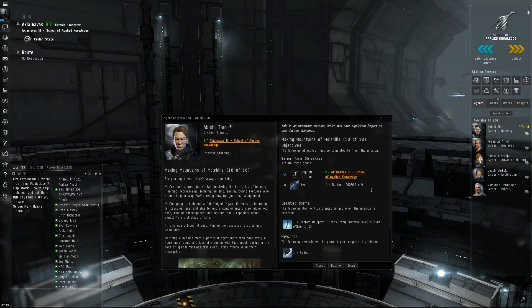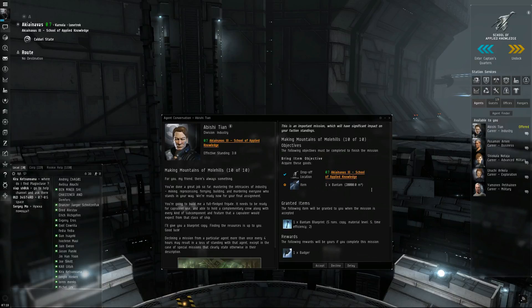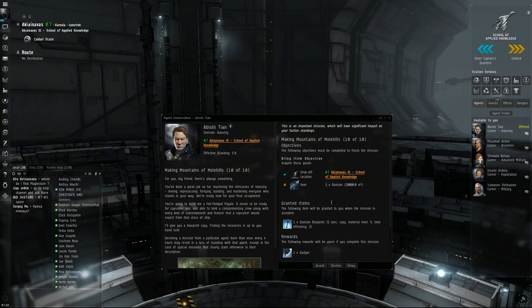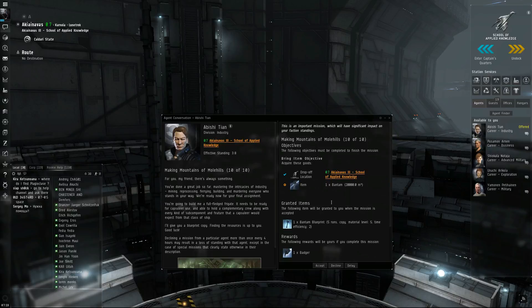For you, my friend, there's always something. You've done a great job so far mastering the intricacies of industry. Mining, reprocessing, ferrying, building, and murdering everyone who stands in your way.